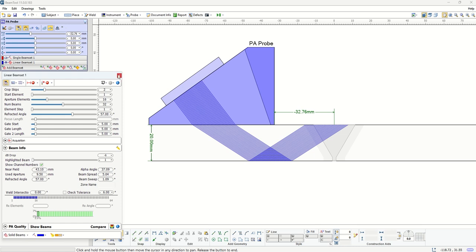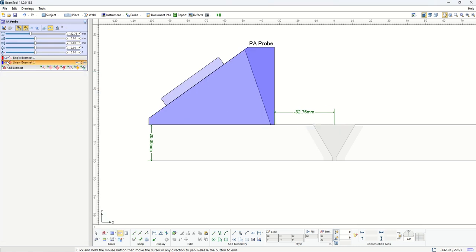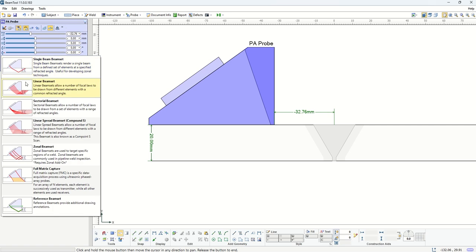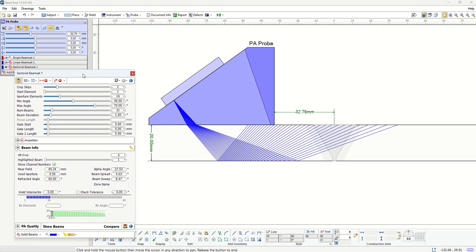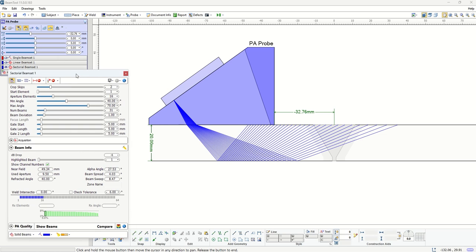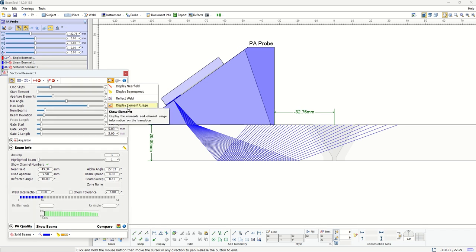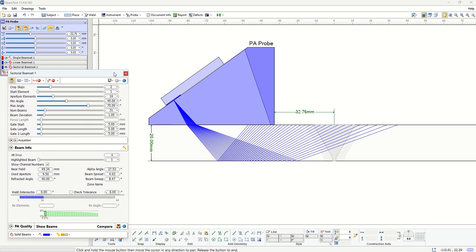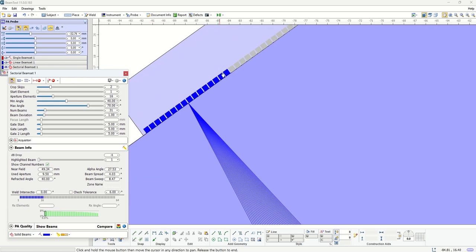The next beam set that is supported is a sectorial beam set. In the sectorial beam set, which is probably one of the most common beam sets used in scan plan design, we will have the same aperture creating all the beams. When you click on this tab, you have an option that you can actually show the elements which are used to create those beams.